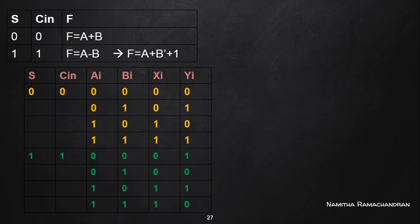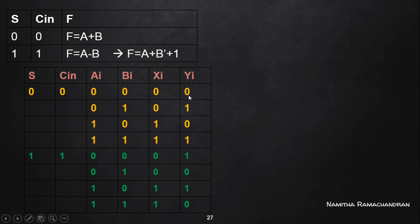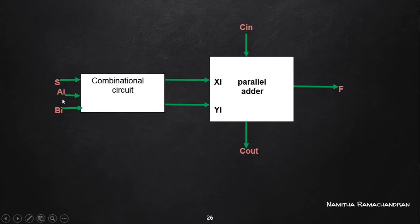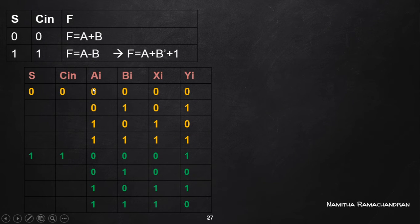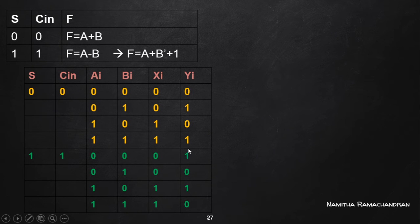From this we conclude that whatever value is available in Ai is directly connected to the Xi input of the parallel adder. Similarly, whatever value is available in Bi is directly provided to the Yi input. So Ai is directly transferred to Xi and Bi is directly transferred to Yi, making F equal to A plus B. The C-in value is 0 for this case.